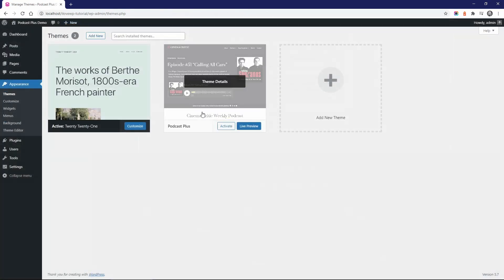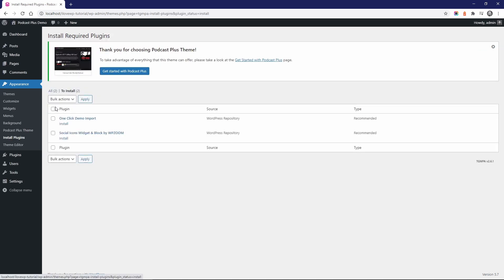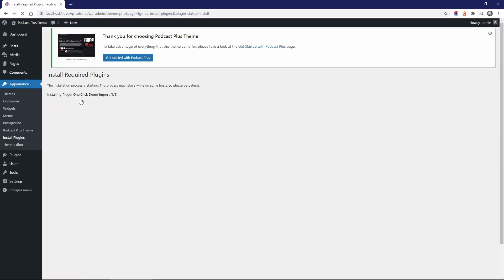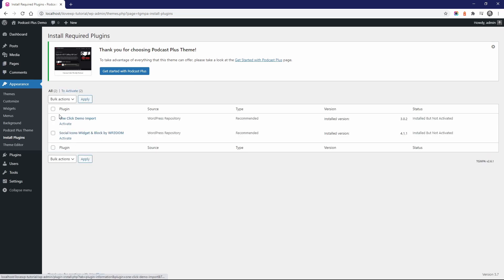And finally, the theme comes with a one-click demo import feature. You can quickly import any of the theme's demos with all the content, widgets, and custom settings.